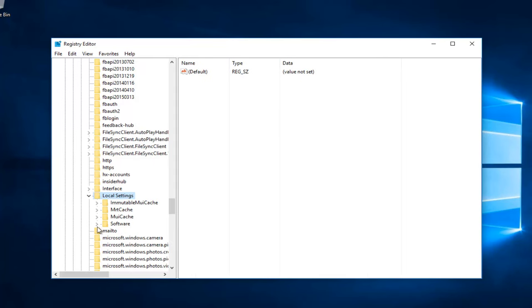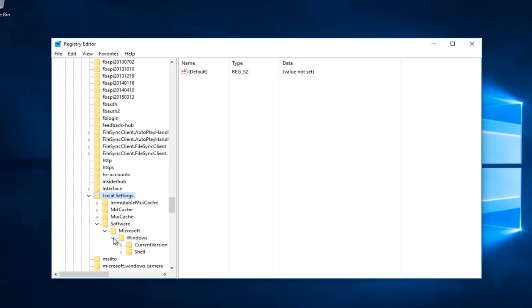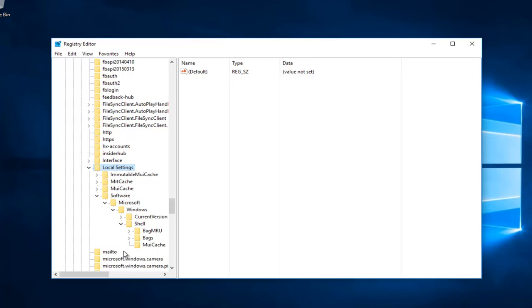Then left-click on the little arrow next to Software, and then the one next to Microsoft, and then the one next to Windows, and then the little arrow next to Shell.